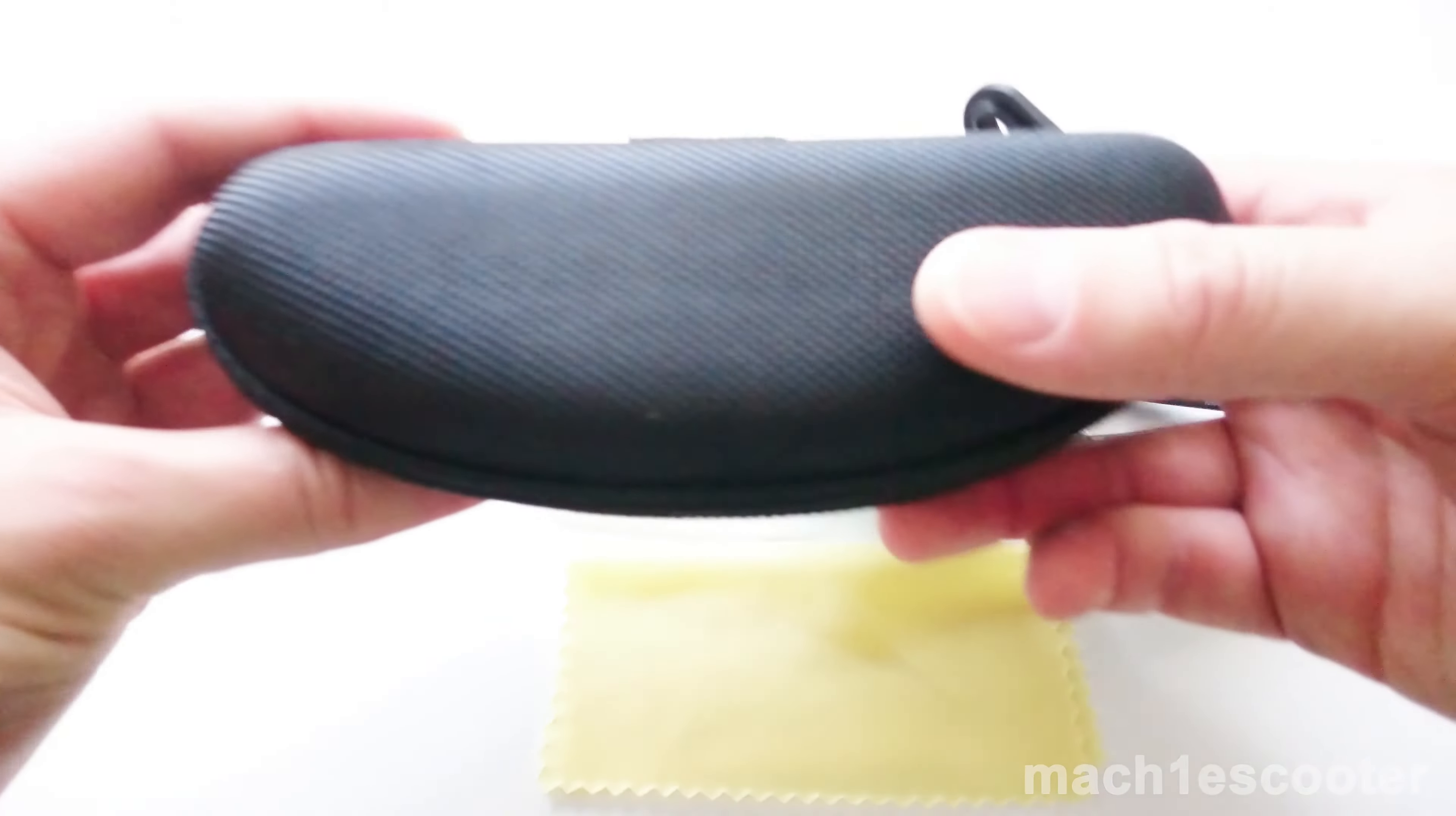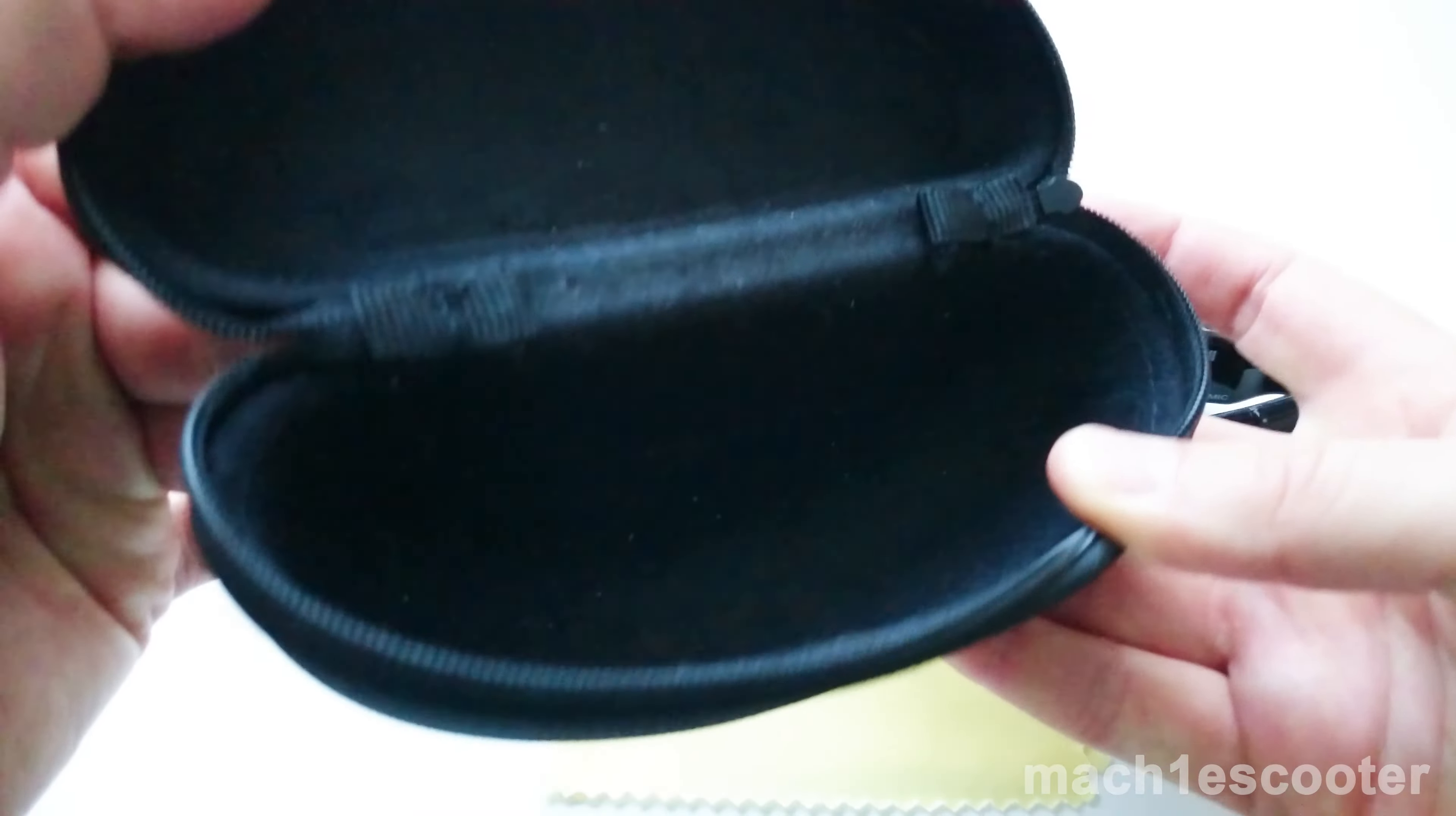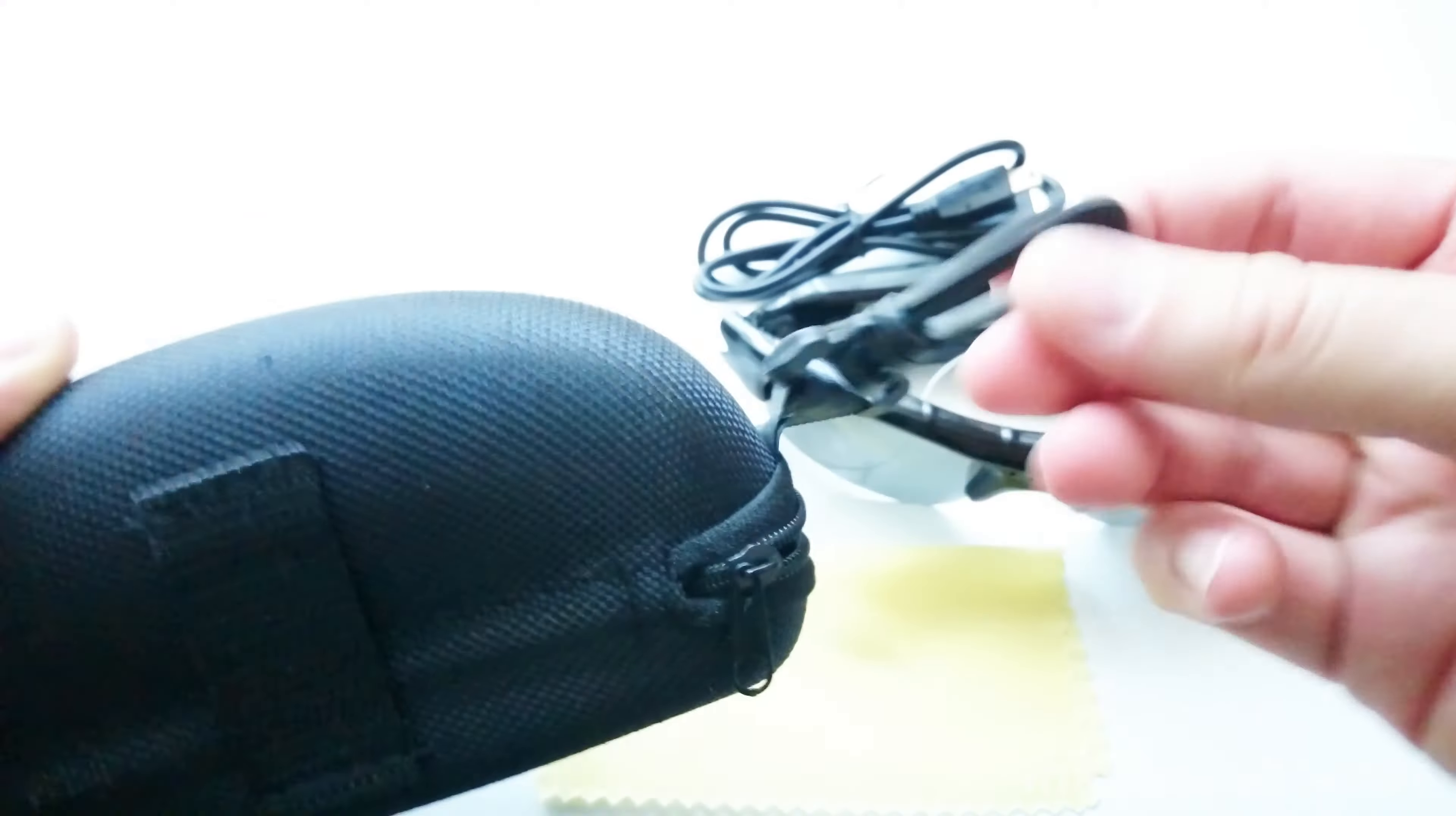Let's have a look at the hard case. I really like it. The quality is good and you've got a nice clip here. You can attach it to your backpack or even your pants.